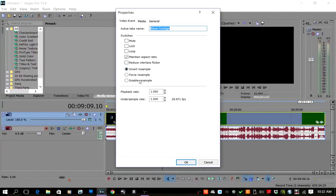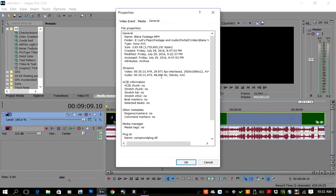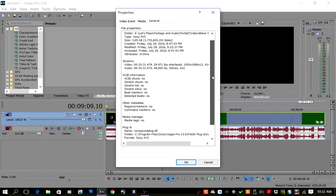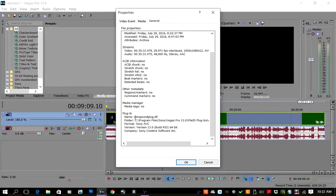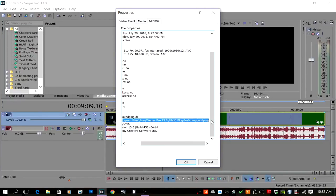I always do Simple Resample out of habit, but go to the General tab. Now we're going to find out which plugin it's using — see right here: compound plug dot dll. If this is happening to you, this is the problem right here. You see this folder path showing where the directory is that it's reading from — go ahead and copy that.